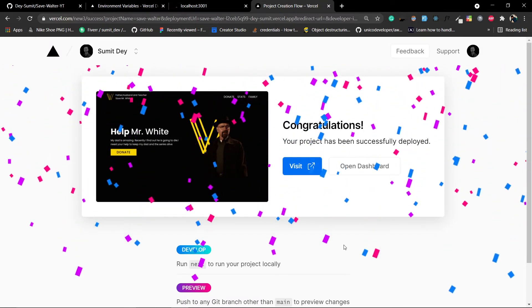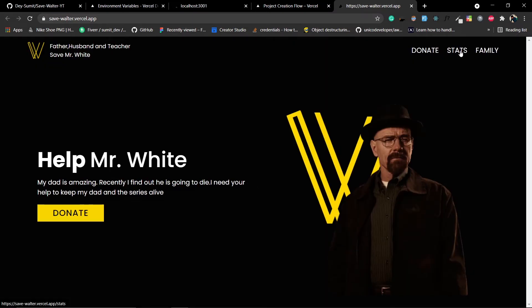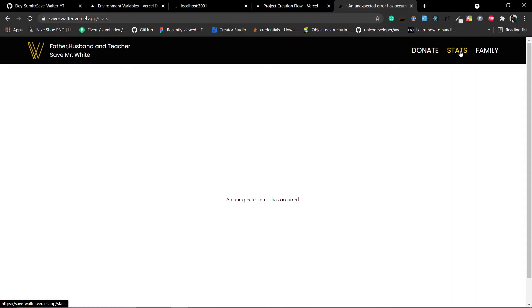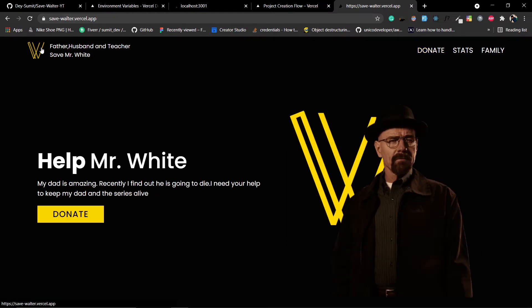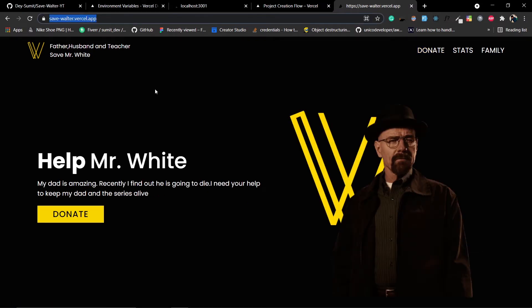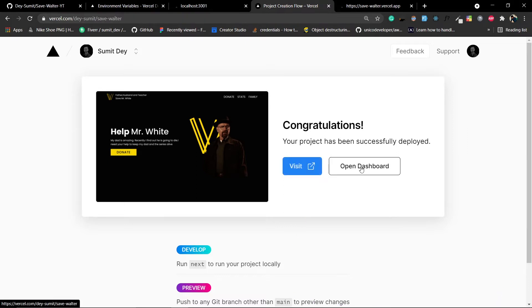The project is deployed despite the warning. Click 'Visit' to open it. Go to the stats page — you should see an error because the base endpoint isn't set yet. We need to fix that by setting the environment variable.